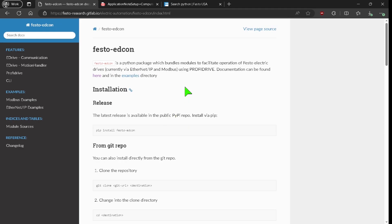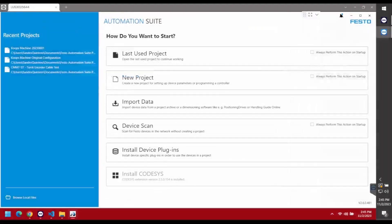Before going into the Python part of this video, I'm going to briefly touch on the basic configuration we need to have on the drive. We're going to start with Festo Automation Suite, which is the software utilized to commission the drives, and I already have it open.